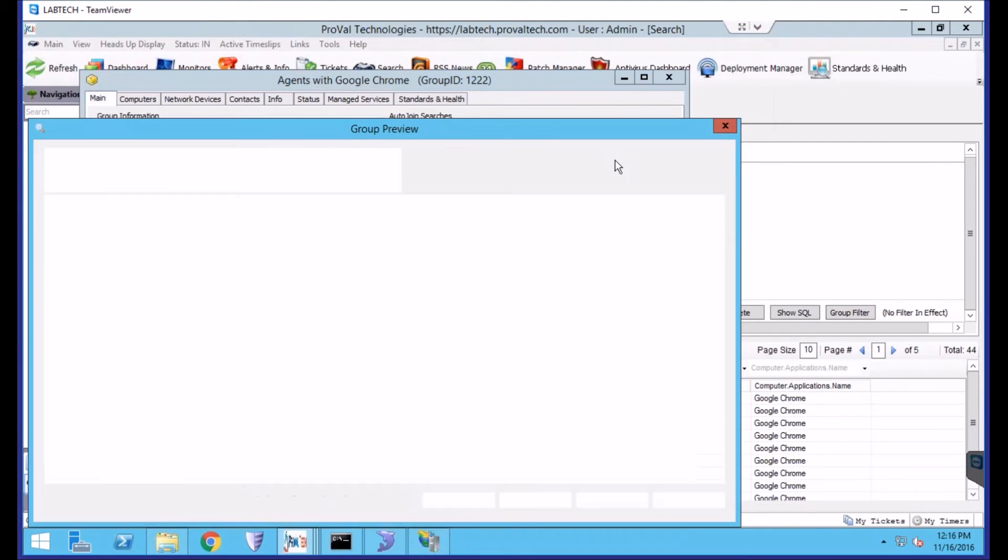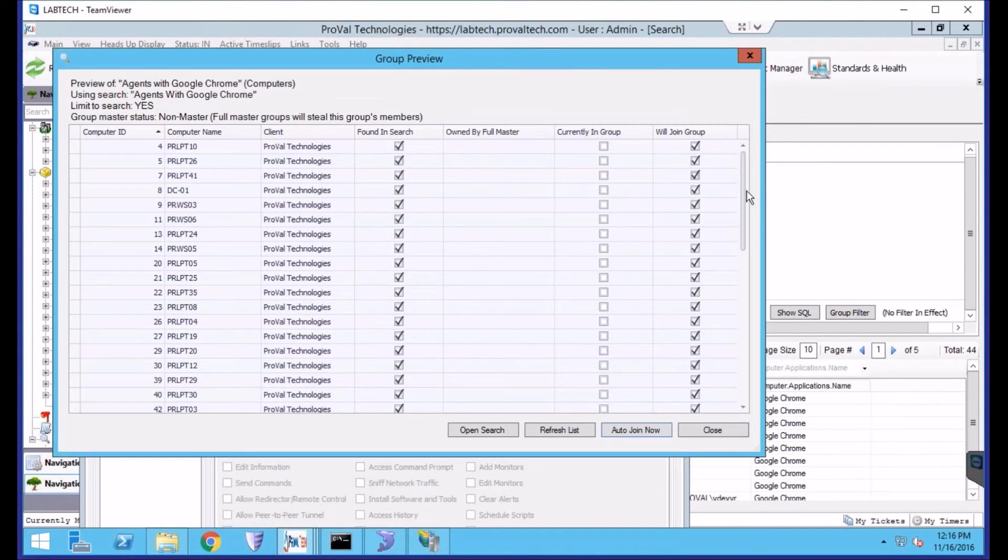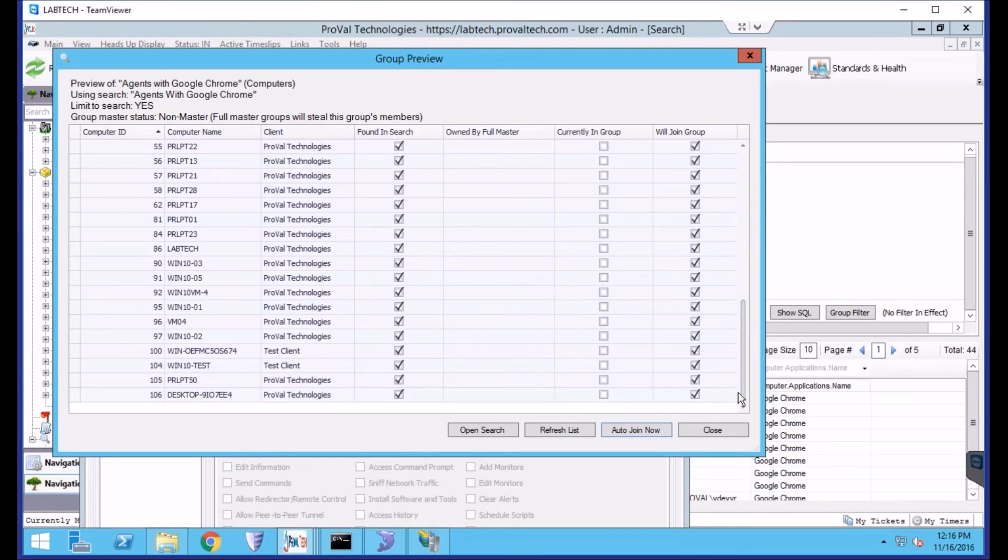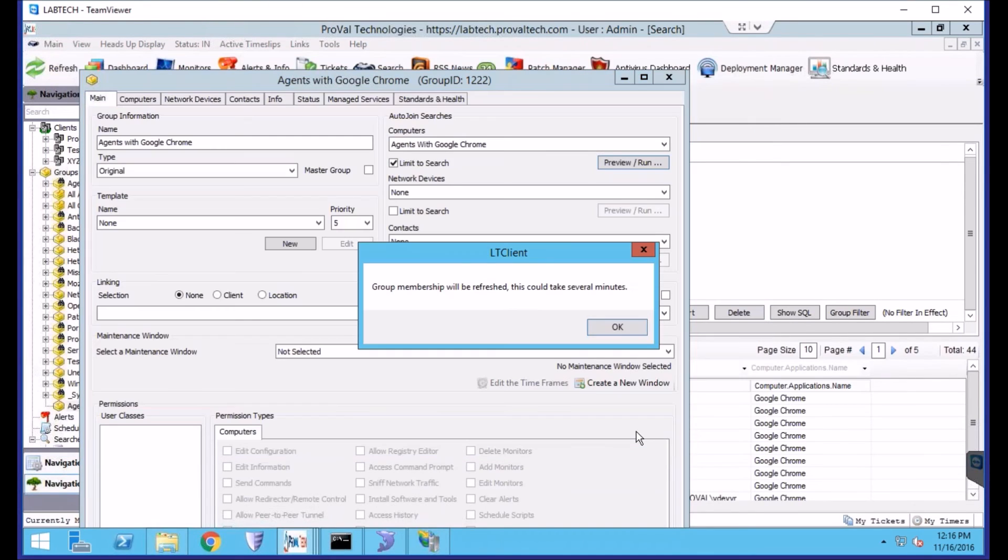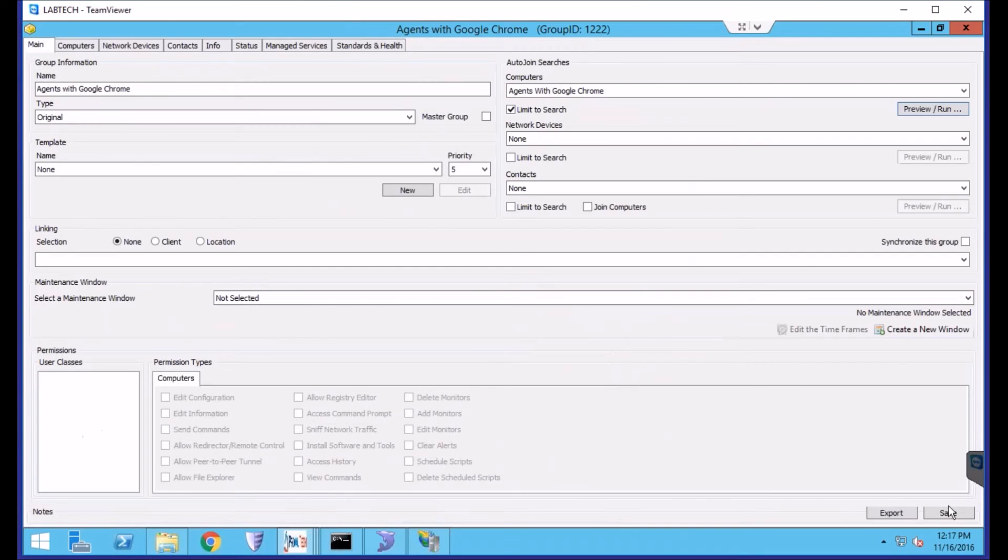And then we can click Preview Run. This will show you all the machines within the search that will be joining the group. We can click Auto-join now, and it will take a few minutes for that group to be populated. We do have to save this group as well.